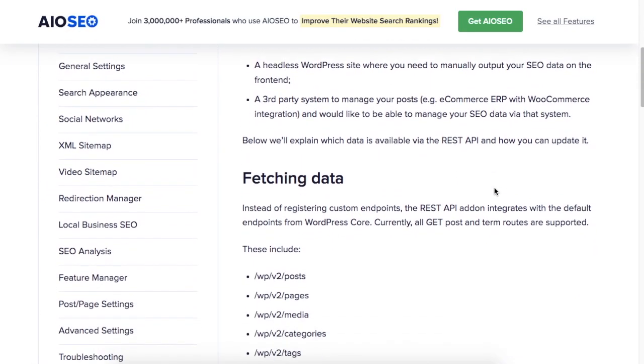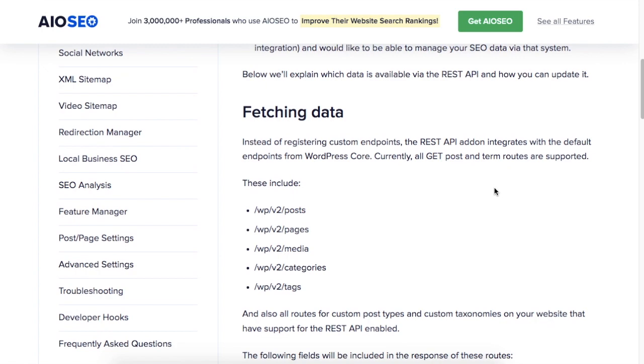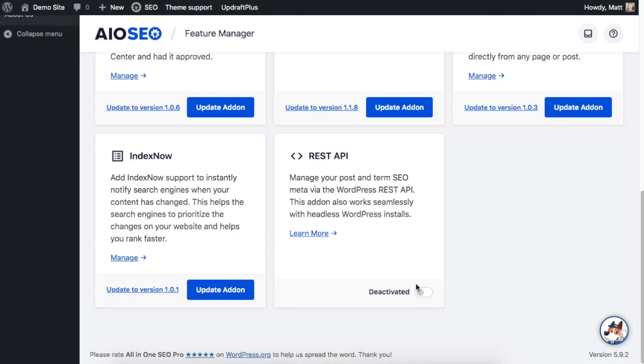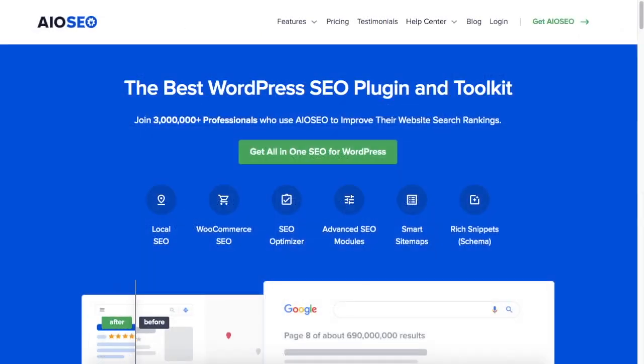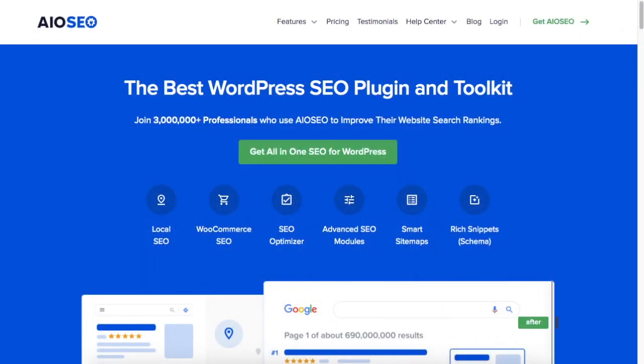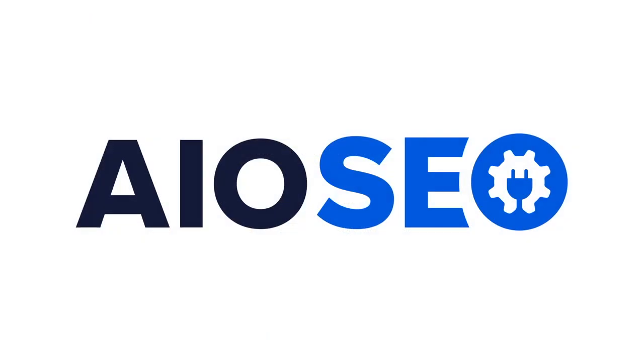This helps make SEO easier for you in a headless environment. It's just one more way we're striving to make SEO easier for you. So make sure to upgrade to the latest version of All-in-One SEO, version 4.1.9, today.